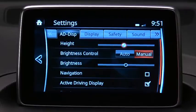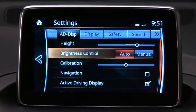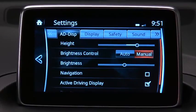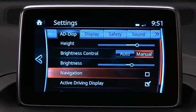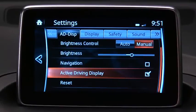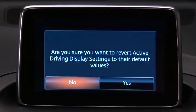You can adjust the display height to align with your line of sight, select automatic or manual screen brightness control, calibrate automatic brightness control, manually adjust the screen brightness, turn navigation information on or off, turn the driving display on or off, and reset all settings.